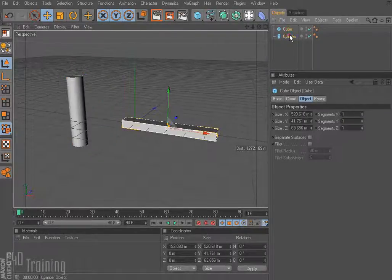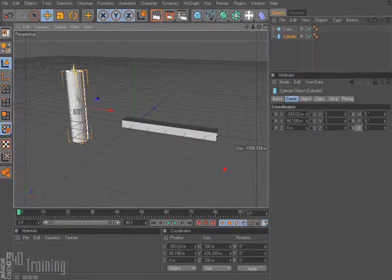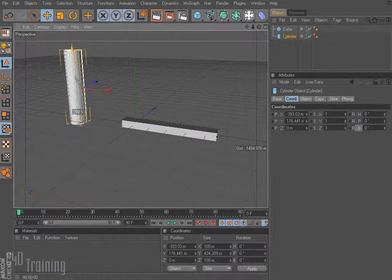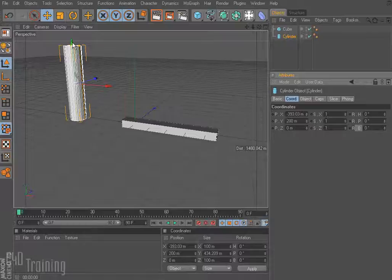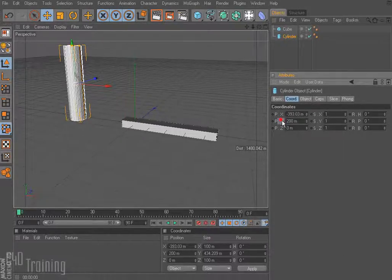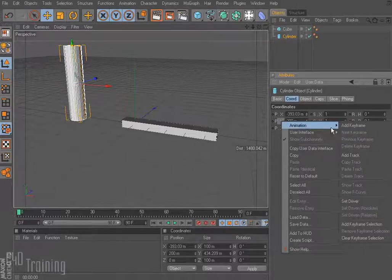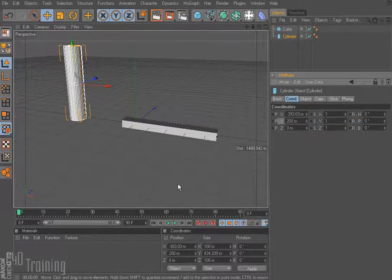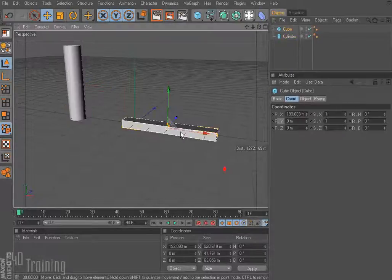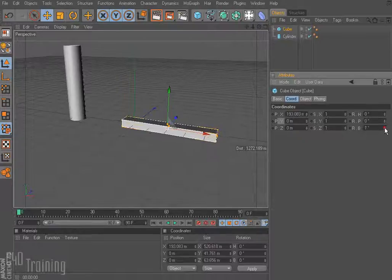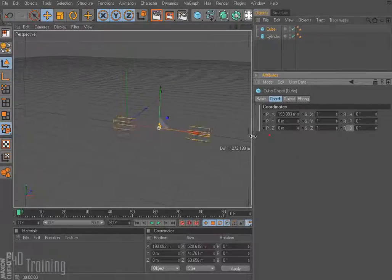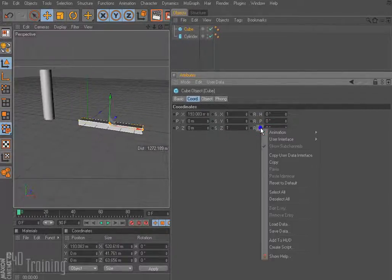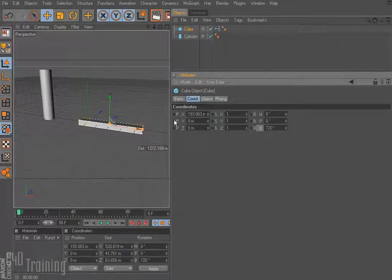So we're going to select our cylinder. As I move it up and down I want the cube to rotate back and forth. I'll select my cylinder and in the coordinates panel I can see that's my Y position. So let's start this at 200. I'm going to select just the Y — just the Y is selected — right click, say animation, and say set driver. Then on this cube I want it to rotate this way. I'll open this up so you can see. I'll select just that rotation, right click, go to animation, and say set driven. And when I did that it added this XPresso tag.